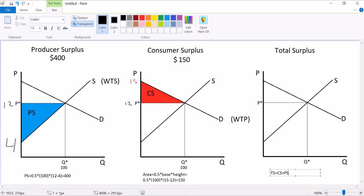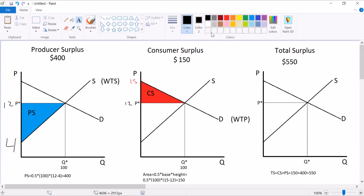That's all there is to it. So in this case, consumer surplus was $150 and producer surplus was $400. Total surplus is $550.